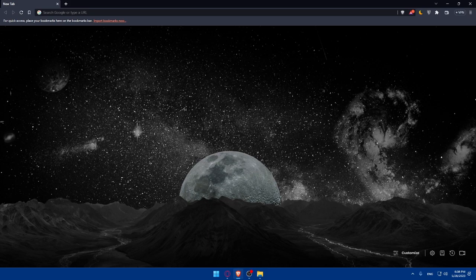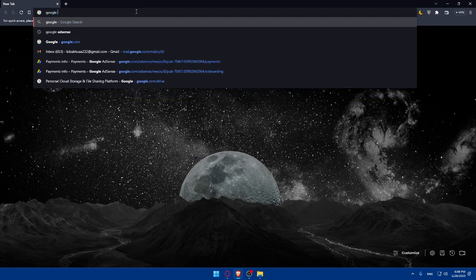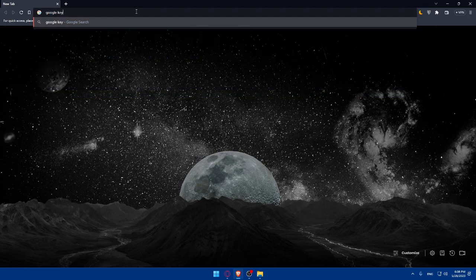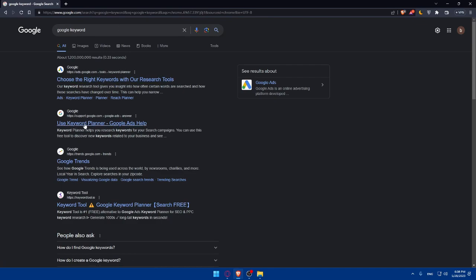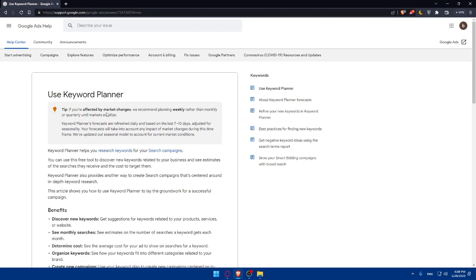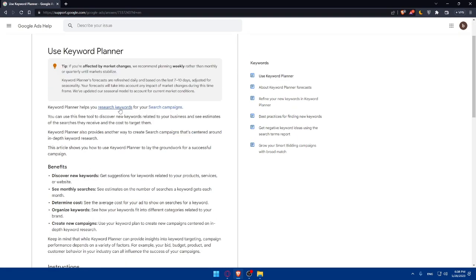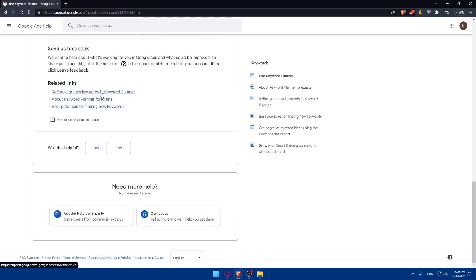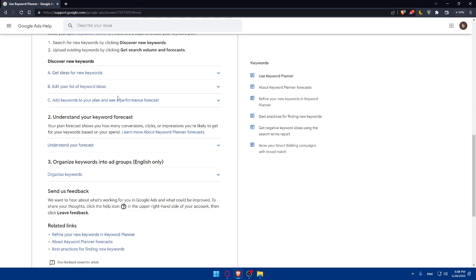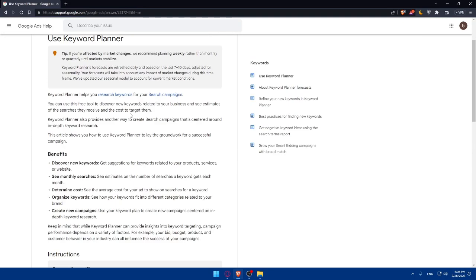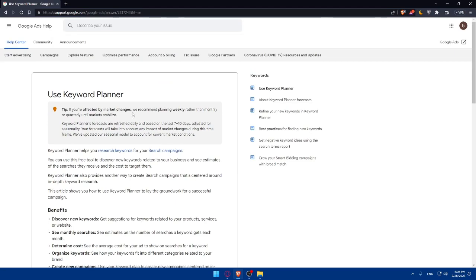As an example, let's just use the Google Keyword Planner. Go to this URL section and type Google Keyword. As you can see, you'll find here use Keyword Planner for Google Ads. You can read all of that if you want to have knowledge about this Keyword Planner.